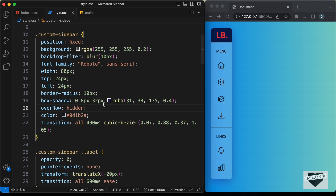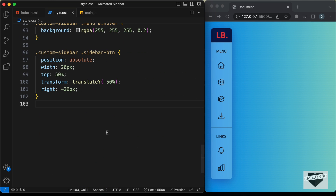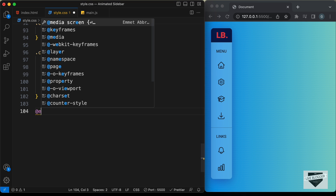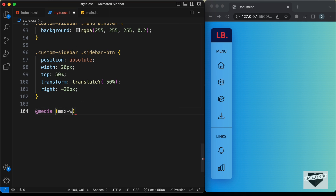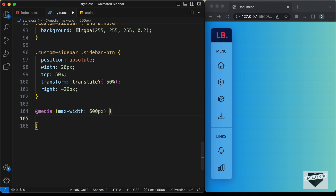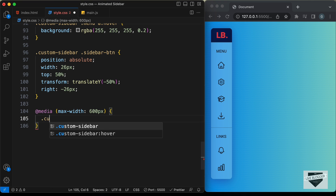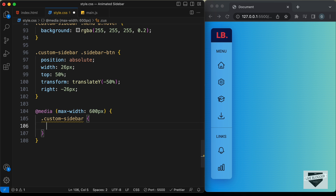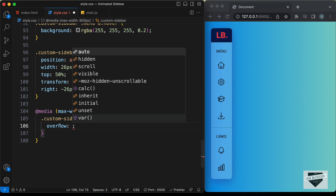We have `overflow: hidden` set on the sidebar, which is why the button is not being displayed. If I comment out the overflow hidden we can see the arrow is shown. Let's uncomment it and go to the media query. I'll type `@media` with `max-width: 600px` — so whenever the screen width is less than 600 pixels, the CSS inside this block will apply. Here let's set `overflow` to `visible` on `.custom-sidebar`.